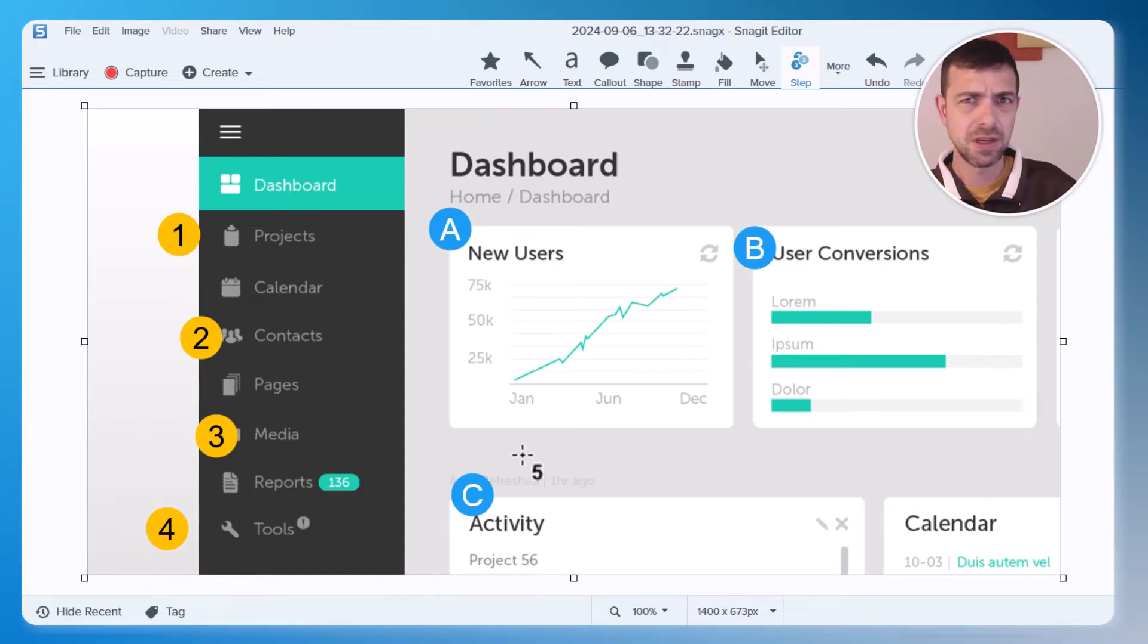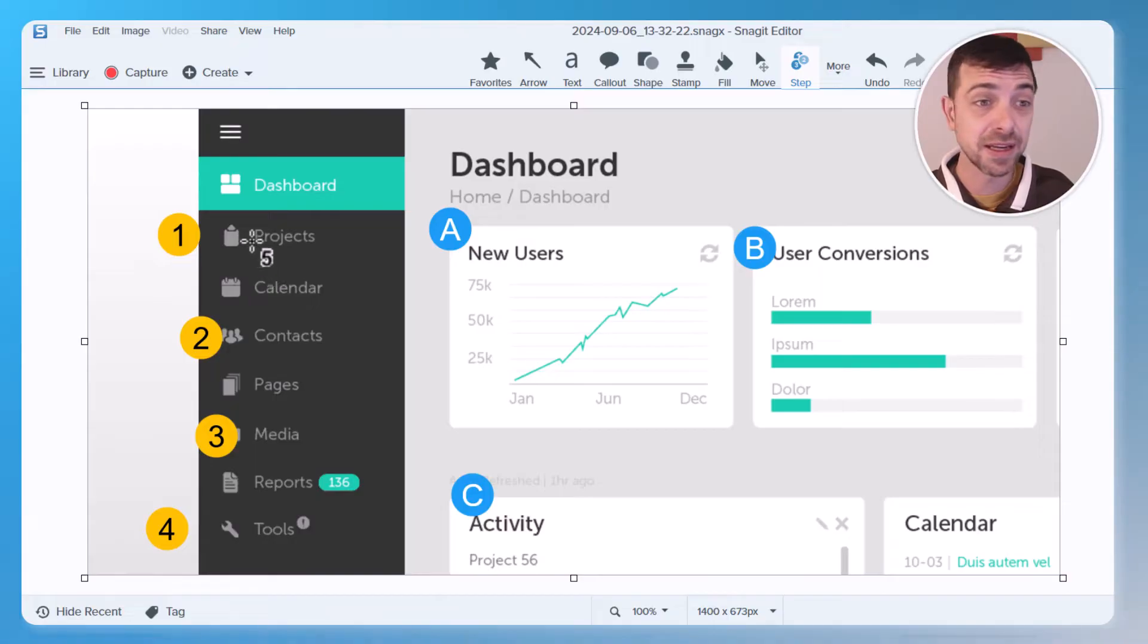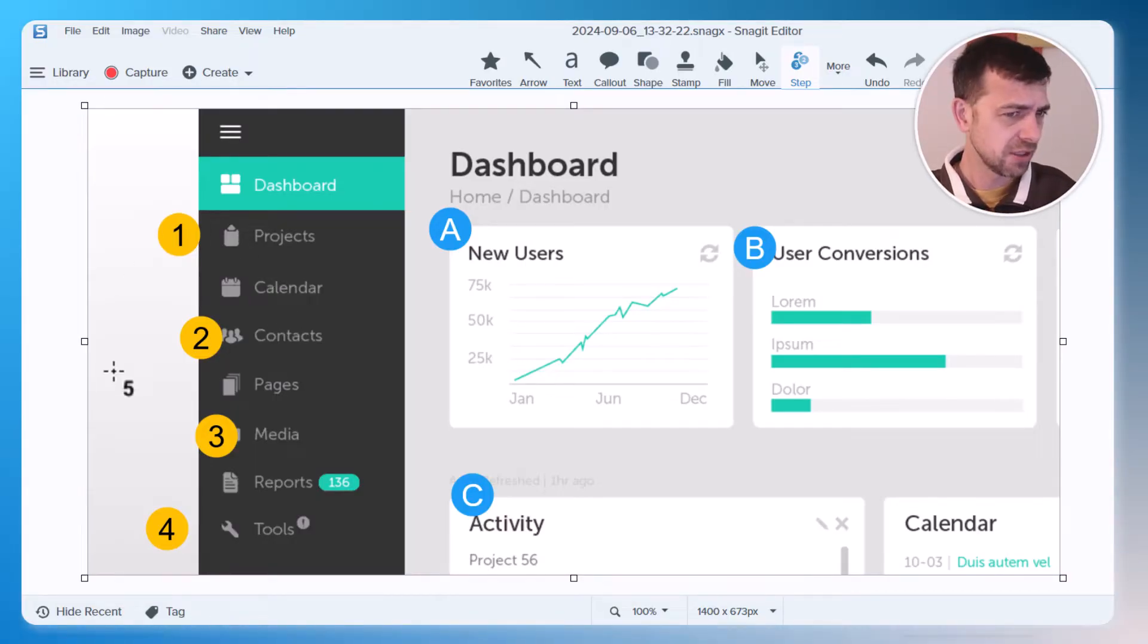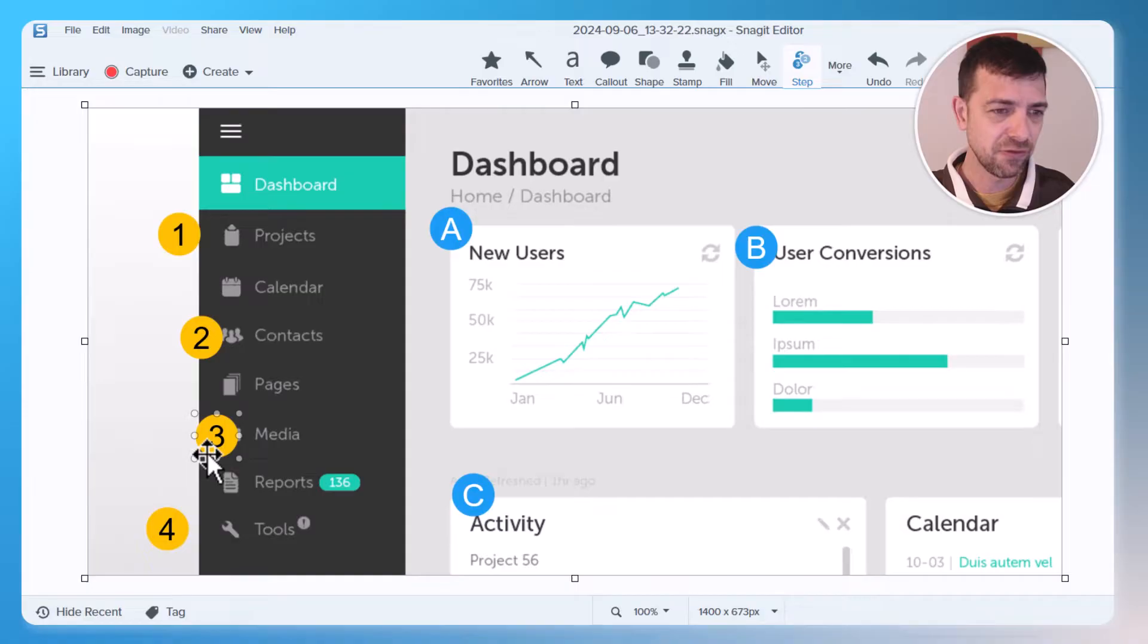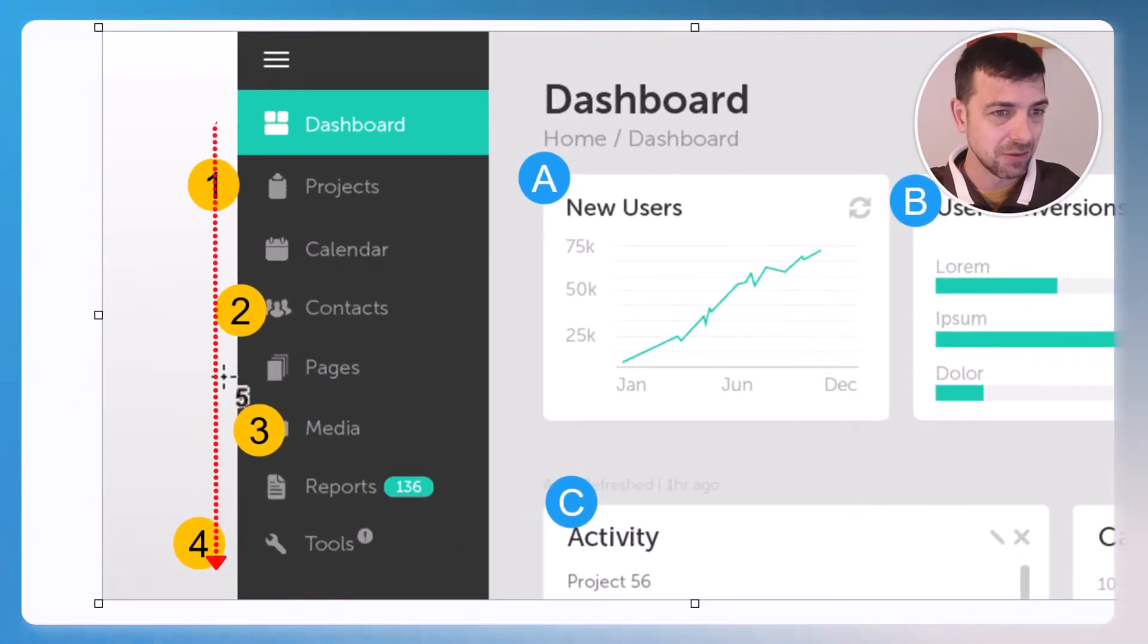Hello, I'm Anton, and if you struggle to get your annotations and stamps in Snagit to be perfectly aligned, this tutorial is for you. In this situation, I have four stamps on the left side that I want to be perfectly aligned.